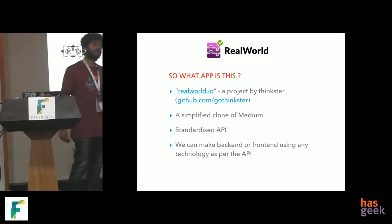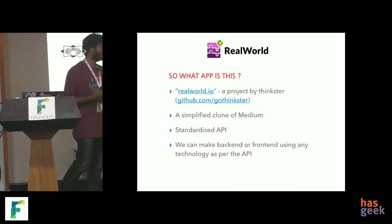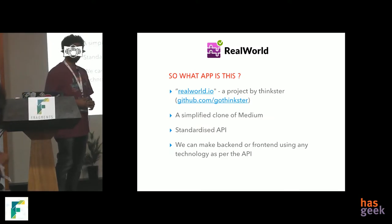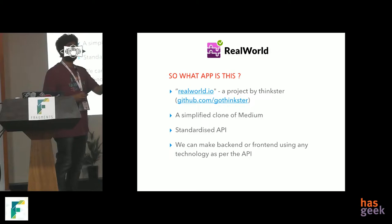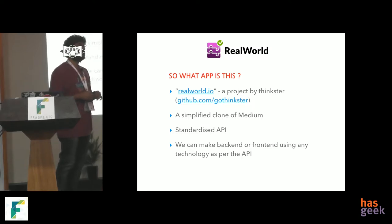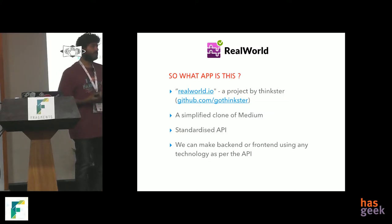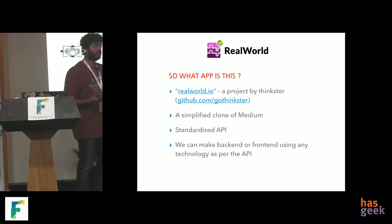This is a famous project built by Thinkster, an online software learning platform. You can go to realworld.io to check it out. They created a subset of Medium's features — articles, users, comments on articles — and a standard API for it. Anyone can build a backend producing that API or a frontend consuming it, making it a great capstone project for learning any stack like Django or Node.js.